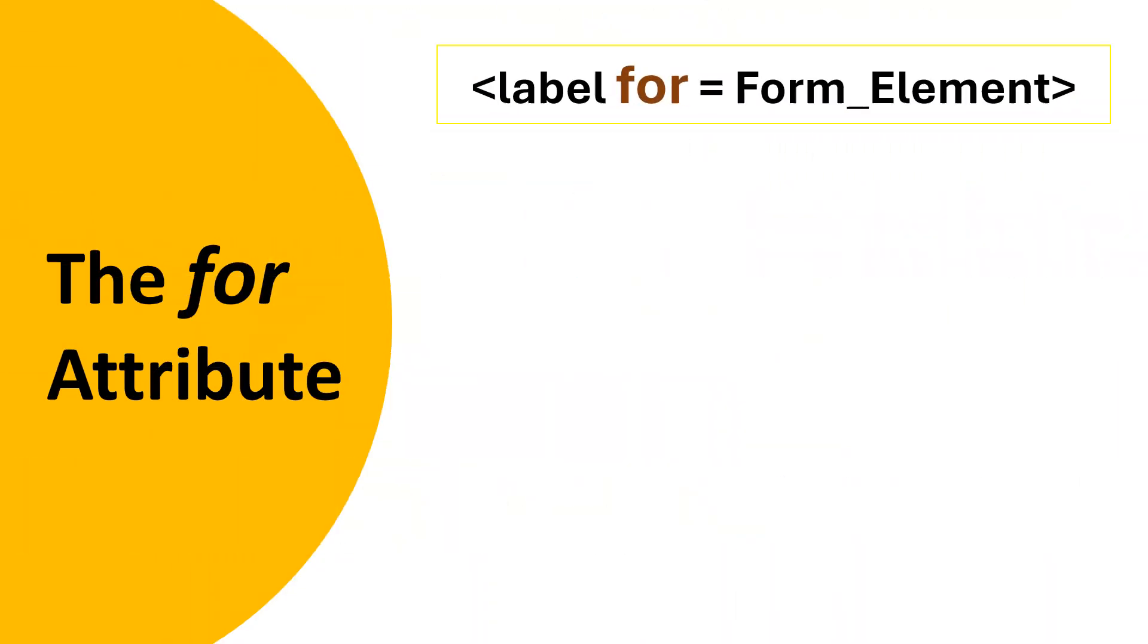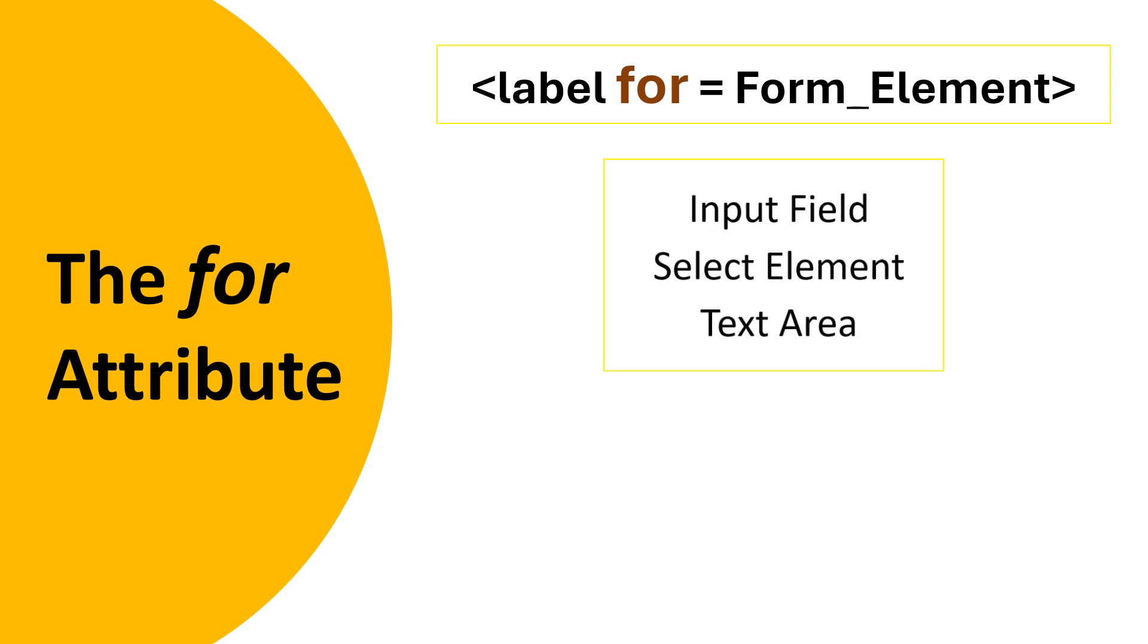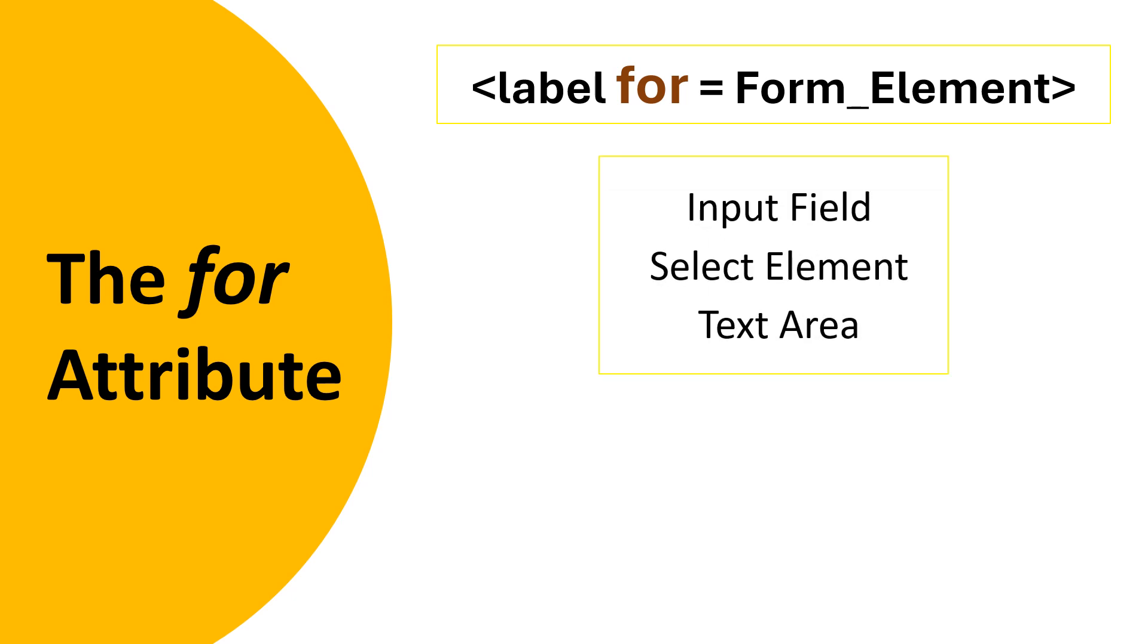The for attribute in an HTML label tag associates the label to a specific form element like input field, select element, and text area.